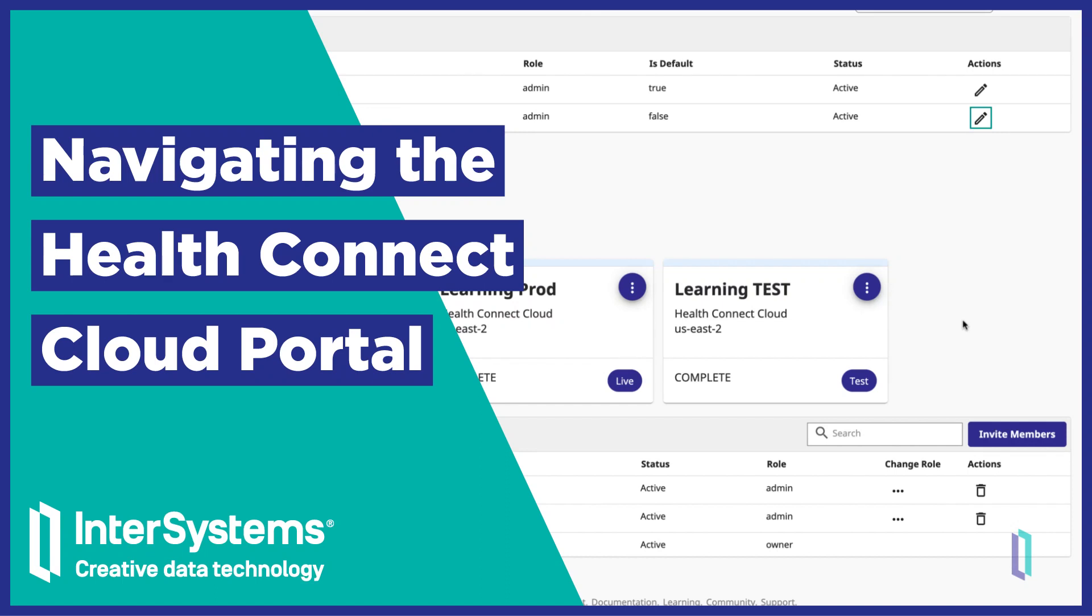In this video, you will explore the basic HealthConnect Cloud functions within the InterSystems Cloud Services Portal.